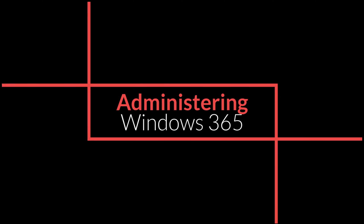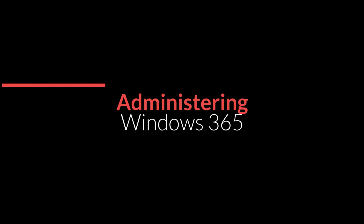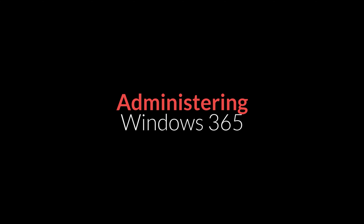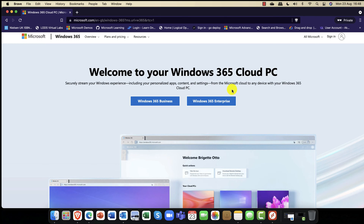Without any further ado, let's get to the demos. My first demo is taking a look at setting up Windows 365 for Business. I've navigated to windows365.com and on the landing page I can sign in and select which kind of service I want — this is the Windows 365 Cloud PC.